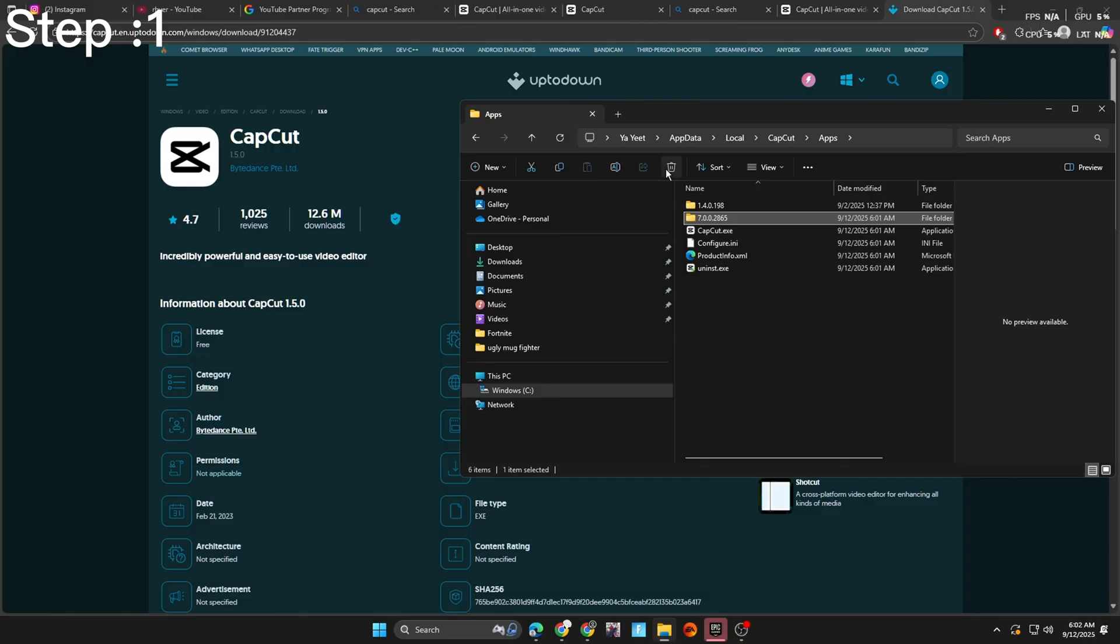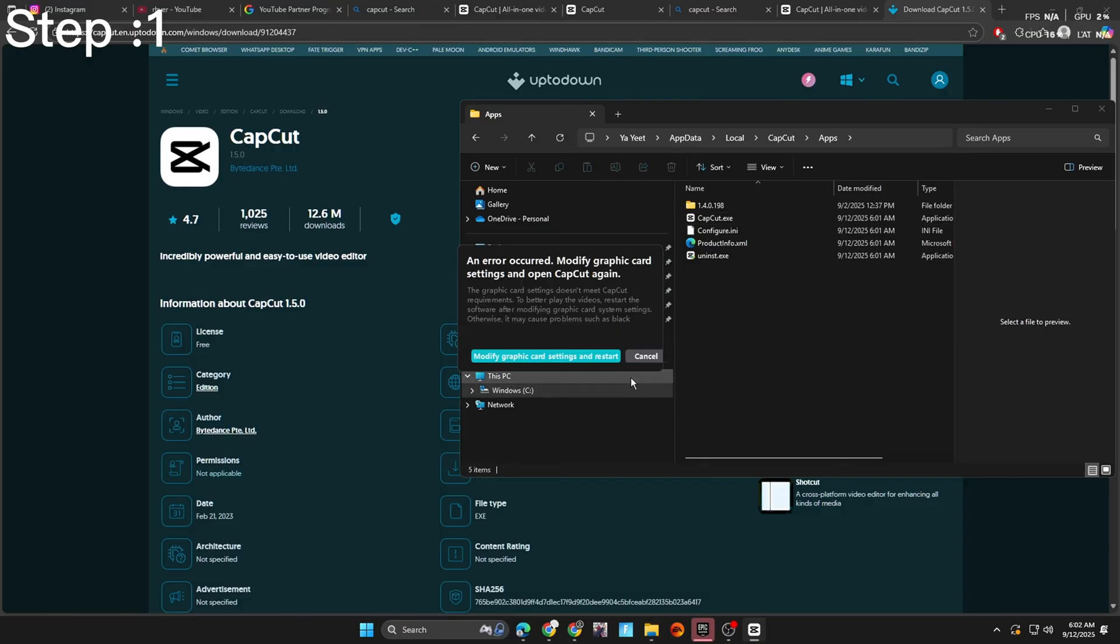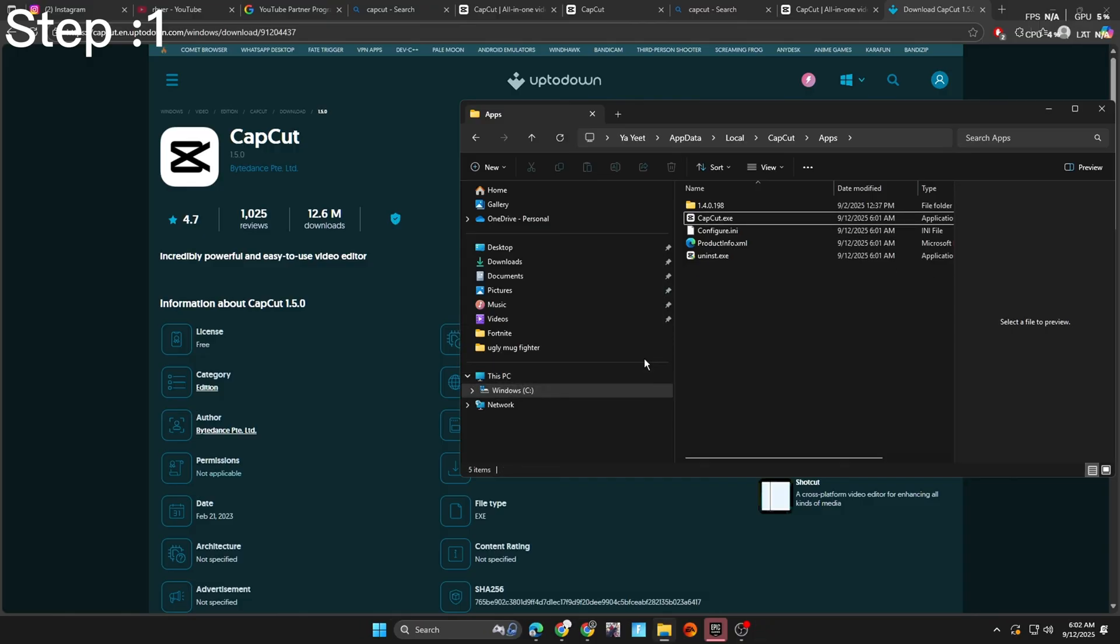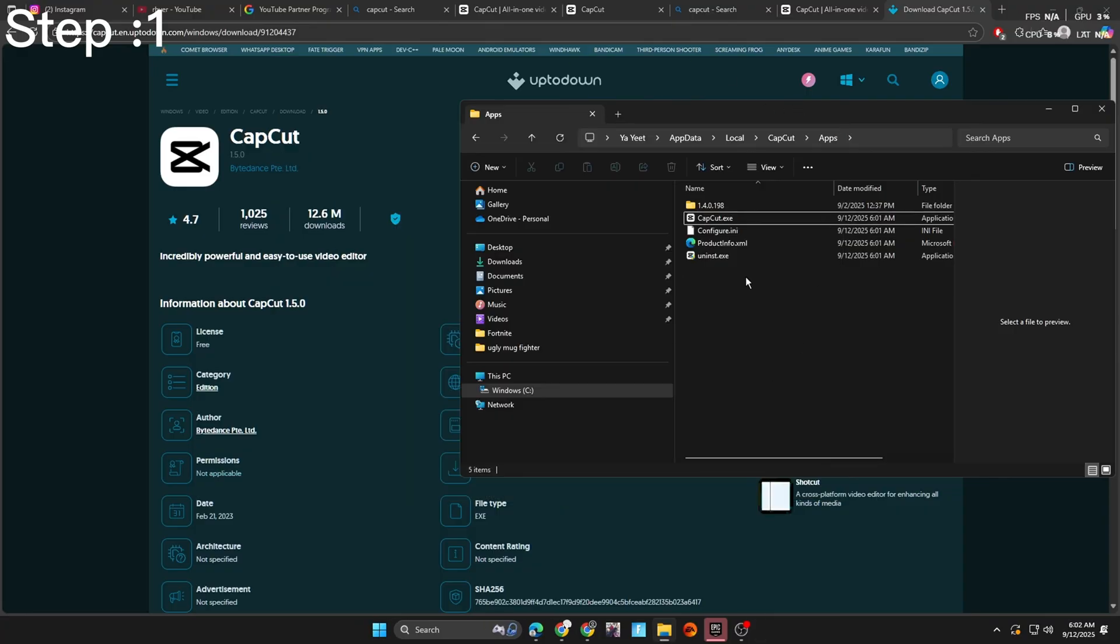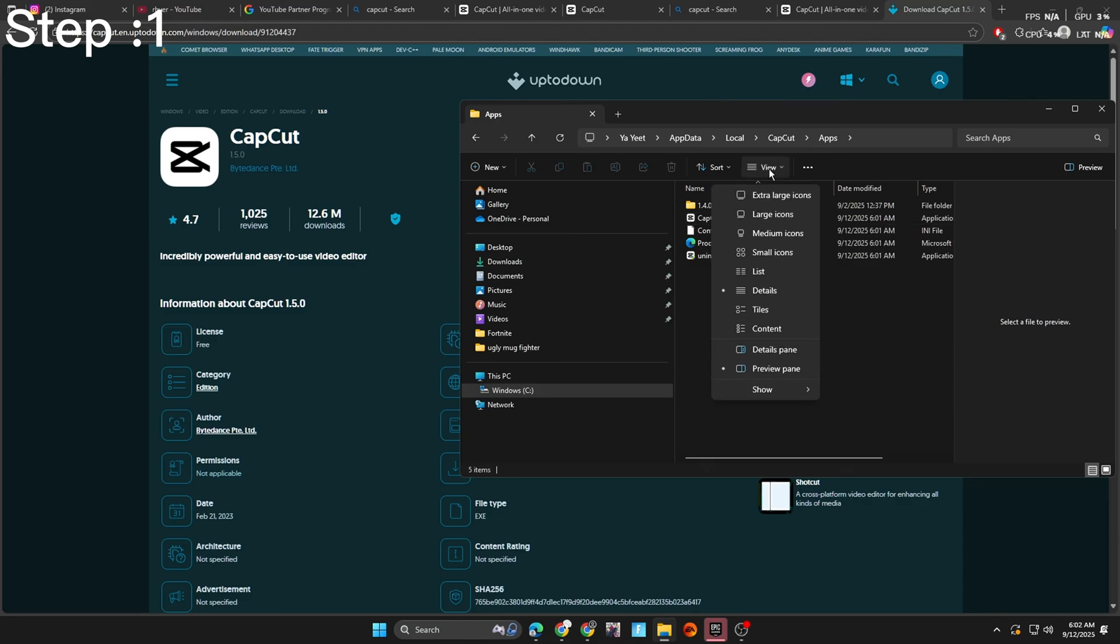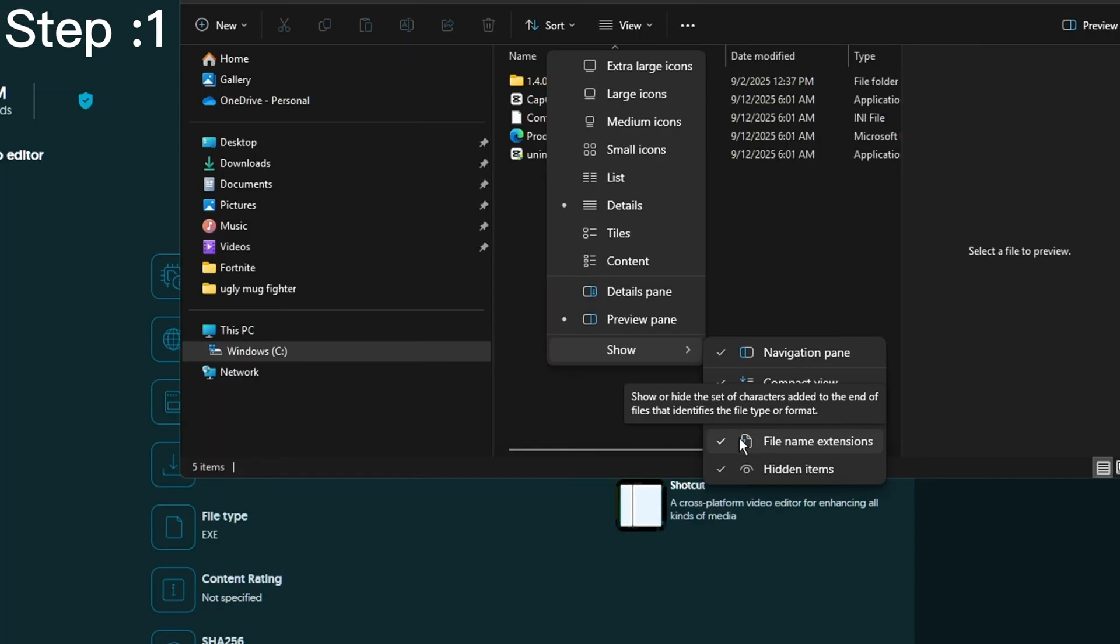Delete the newest version. And after that, CapCut should be back to the old version that you downloaded, but it'll still try to update. So let's go ahead and continue with this step. Go back inside the folder, hit view, and scroll down to show. And make sure you check this icon I'm going to hover over right now.